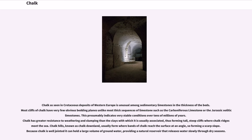Chalk has greater resistance to weathering and slumping than the clays with which it is usually associated, thus forming tall, steep cliffs where chalk ridges meet the sea. Chalk hills, known as chalk downland, usually form where bands of chalk reach the surface at an angle, forming a scarp slope. Because chalk is well jointed, it can hold a large volume of groundwater, providing a natural reservoir that releases water slowly through dry seasons.